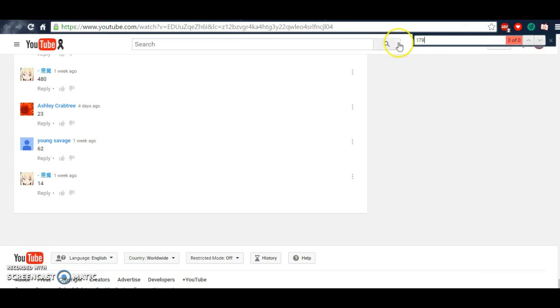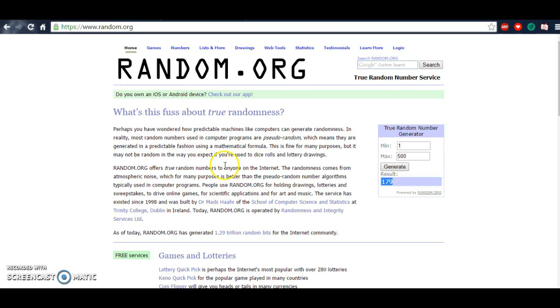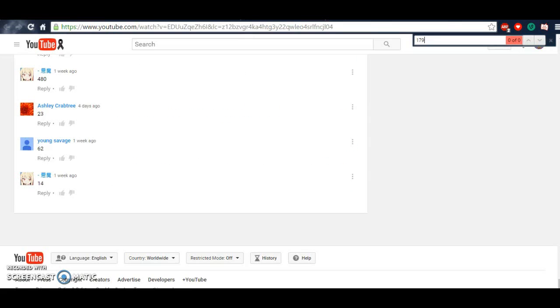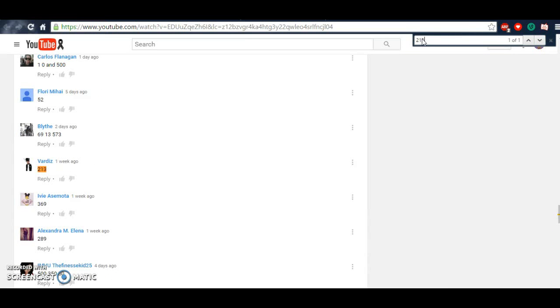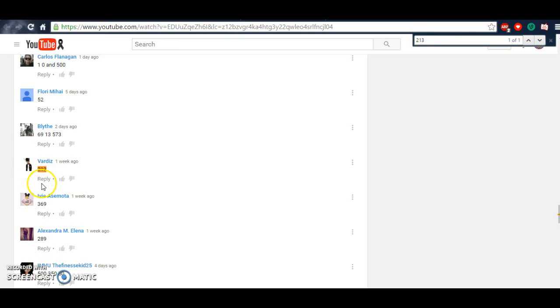So I went back to find another number. I hit generate now. It's 213. So I pasted 213 and we have a winner. I don't know how to pronounce his name. Bodies or something. But anyway, I started to reply and say that he was the winner.